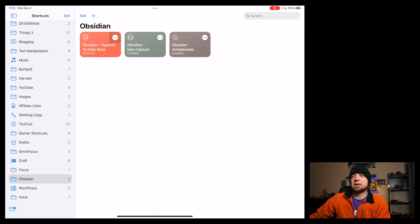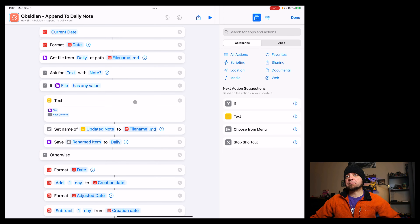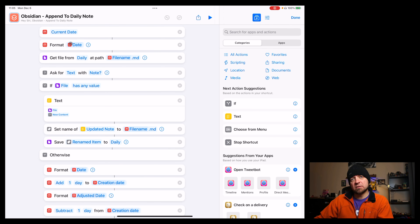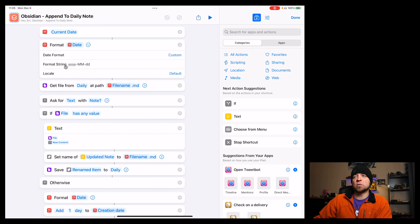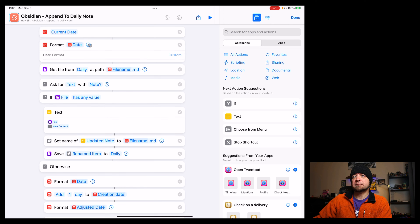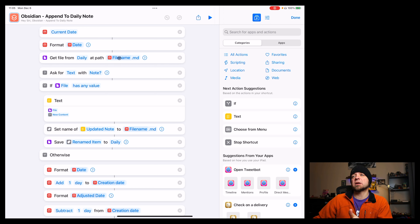The next one we're going to look at is appending to our daily note. It's a little more complex because we have to work out dates a few times and then format the note properly. First, we get the current date and format it with a year-month-day string. Then we get from the daily notes folder at the path, which is the file name plus .md for the markdown file. So we're basically checking whether this file has already been created.